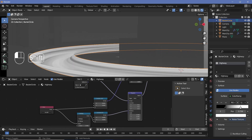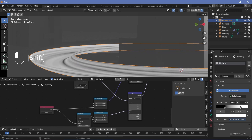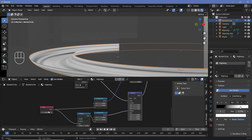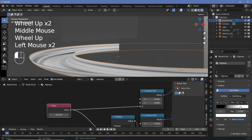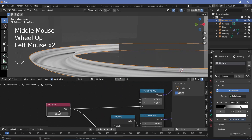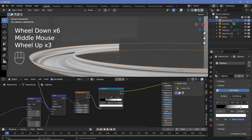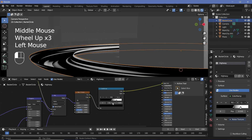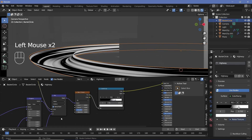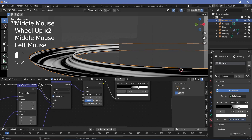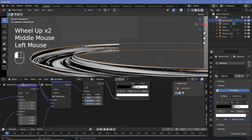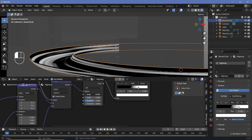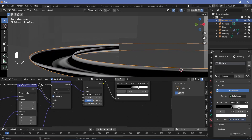We can add in a driver or keyframes for the single value while we do the animation to get it to look how we want. Next, I'm going to decrease the black even more, increase the white as well, and play around with the scale of this noise texture just to get the streaks looking the way I want.